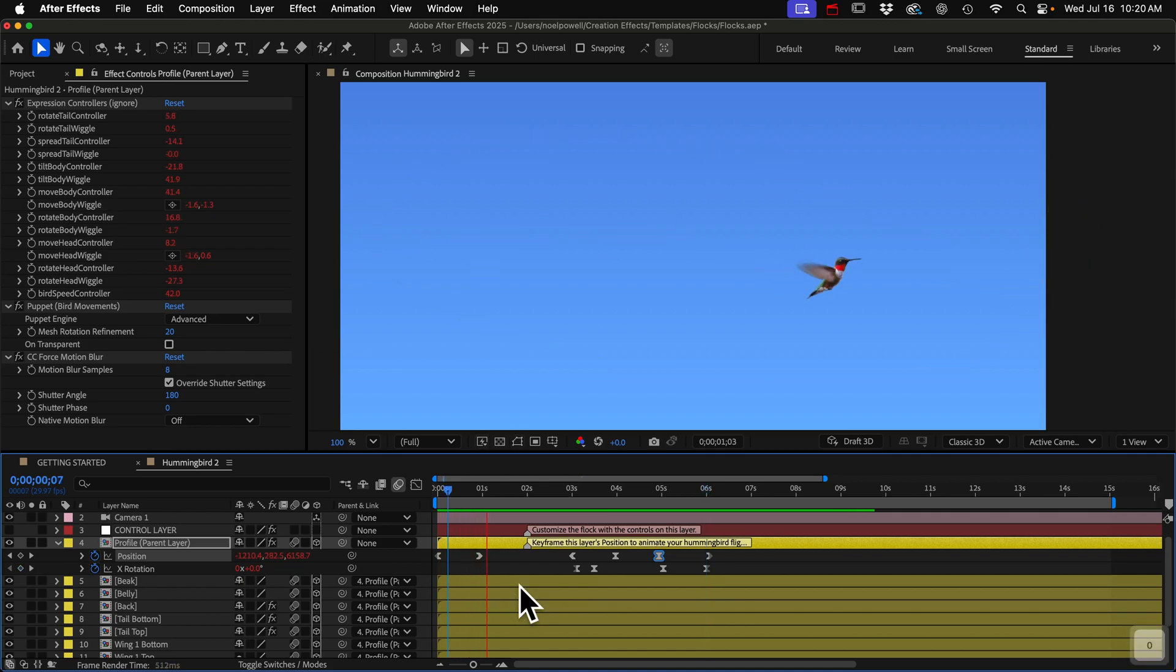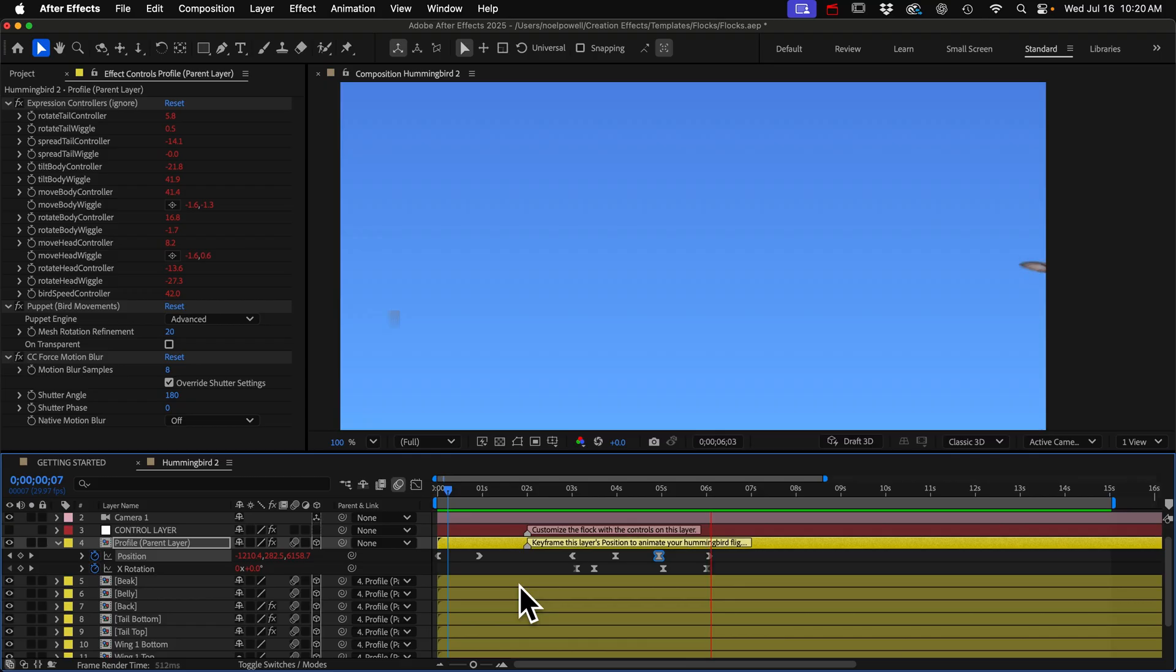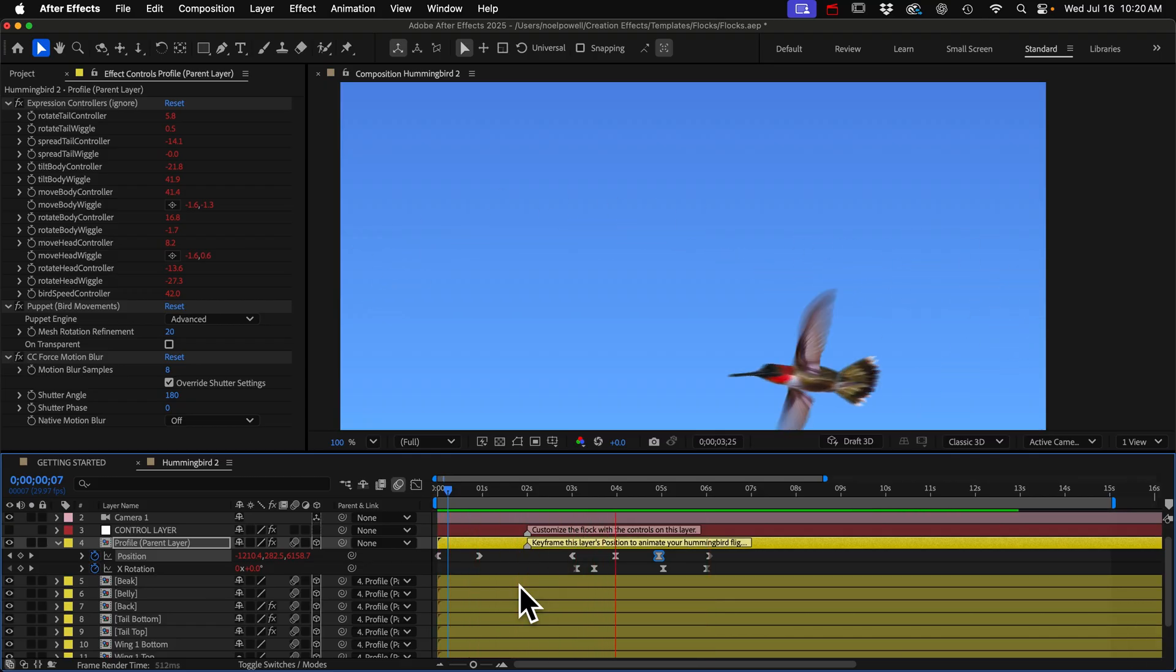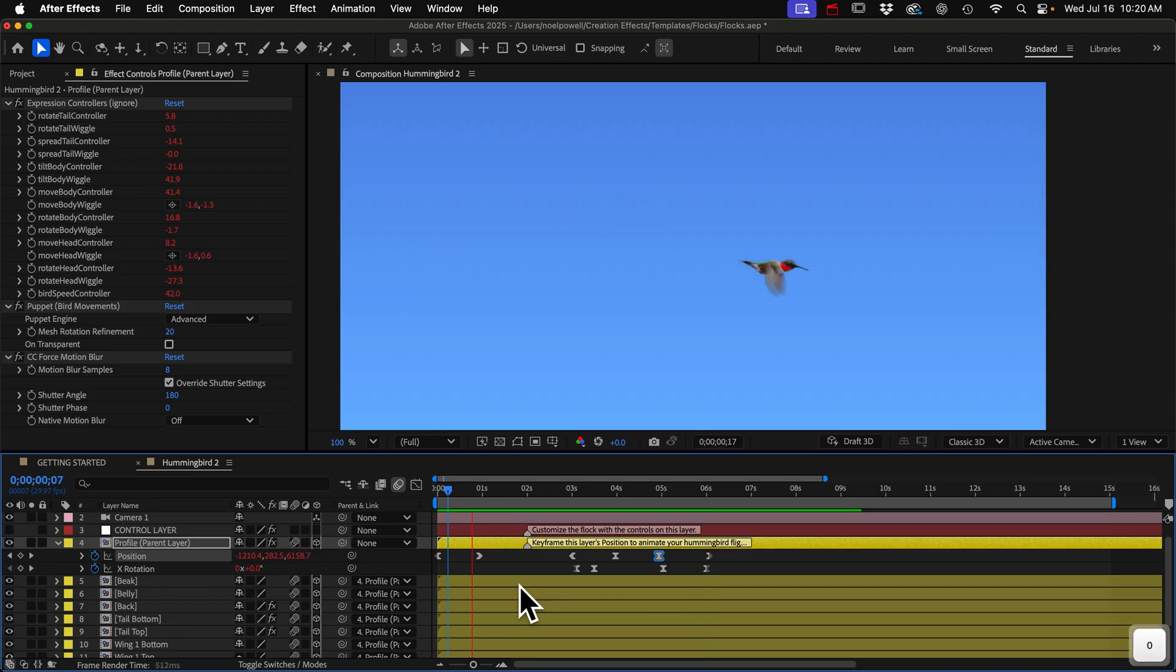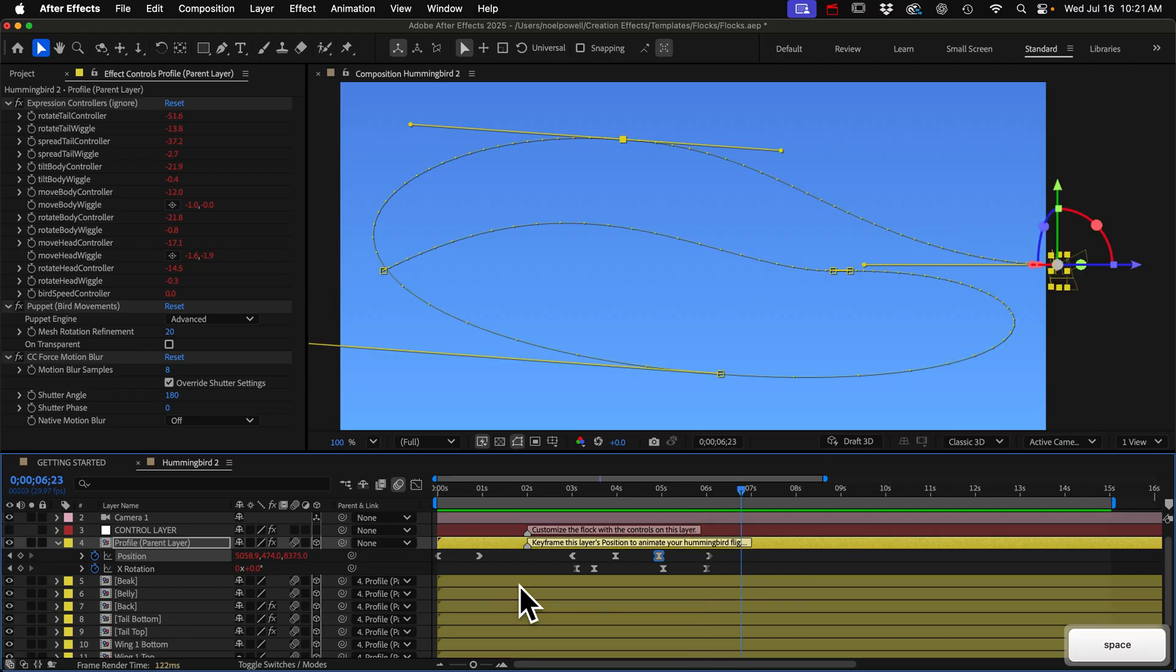And people send me videos of their bird animations all the time. And the most common problem I see is that they're animating them to fly too slow. And for the hummingbird especially, just keep it moving fast. And I would say this is too slow. They move faster than you think. If you can find some reference footage, it's always a good idea to look at that.